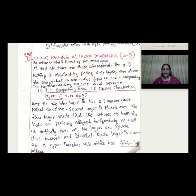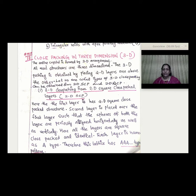We will learn about 2-dimensional layers. 2D layers are available in two arrangements: 2D square close packing, where particles are aligned in the same direction, and 2D HCP, which is more efficient. The first layer in 3D close packing begins with a 2D square closed packing layer.